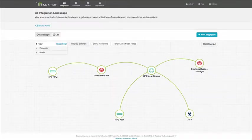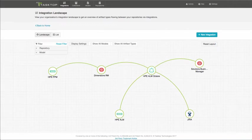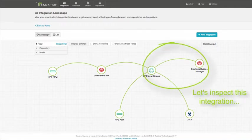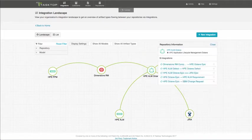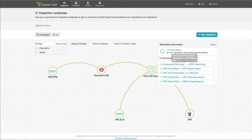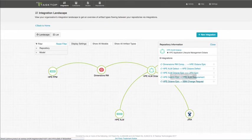Here we are on TaskTop Integration Hub. Let's drill into one of these integrations, the HPE ALM Octane epics to Solutions Business Manager integration. By clicking on HPE ALM Octane, you can see the integrations it's involved in.